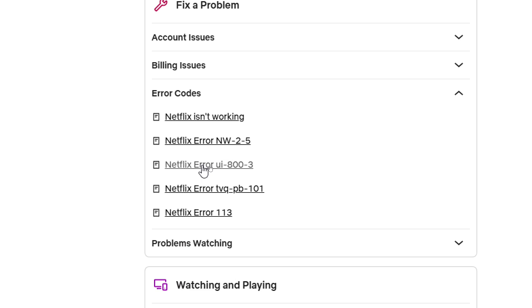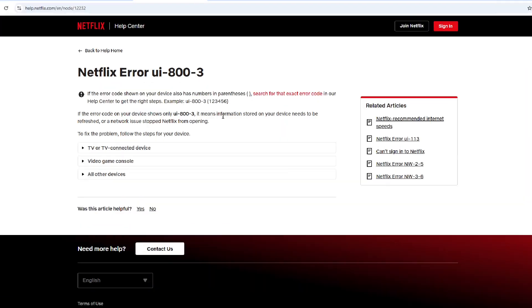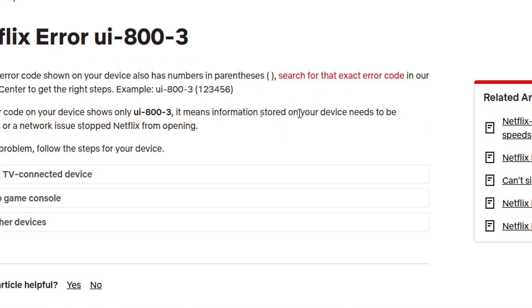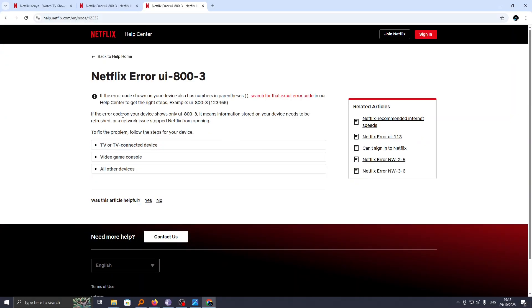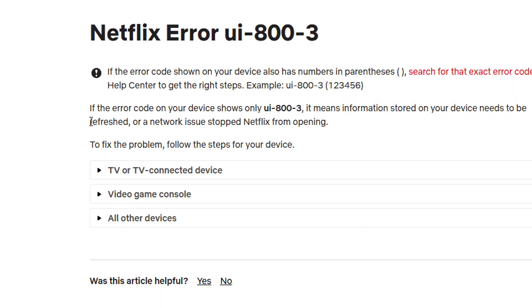Under this, you are told the reason why you are experiencing this error is because information stored on your device needs to be refreshed, or a network issue stopped Netflix from opening.